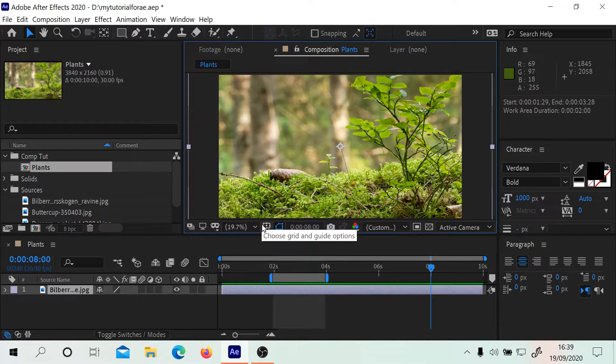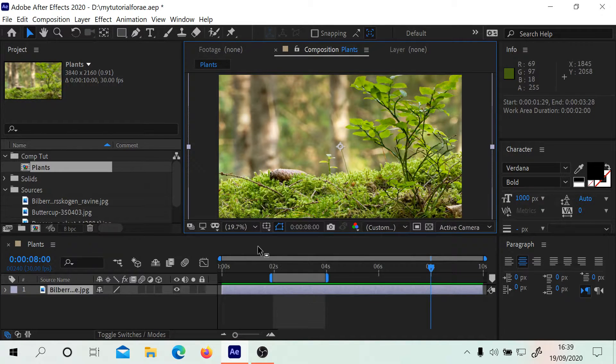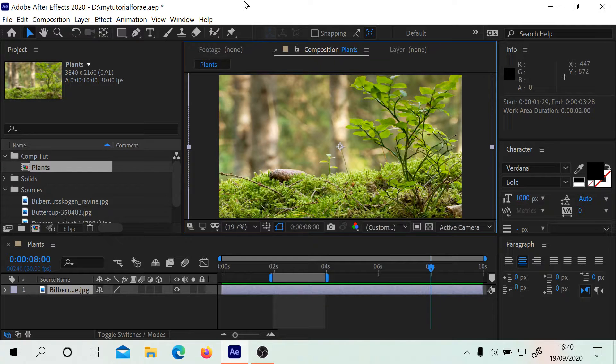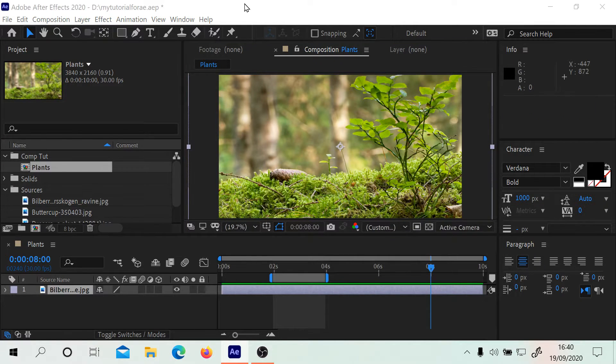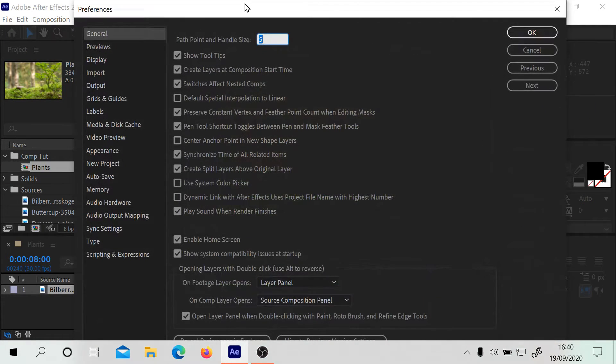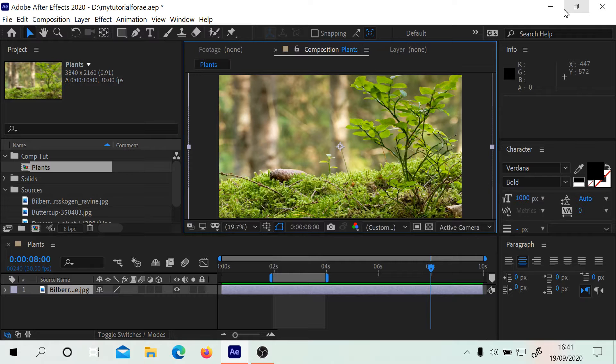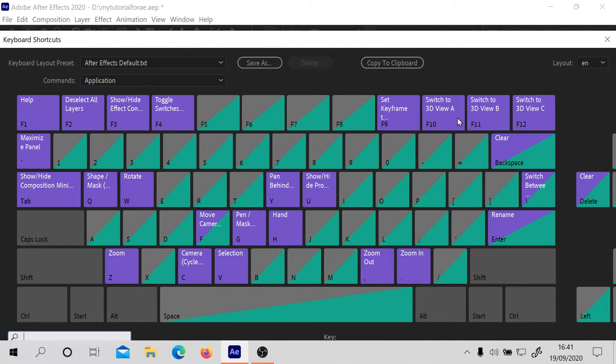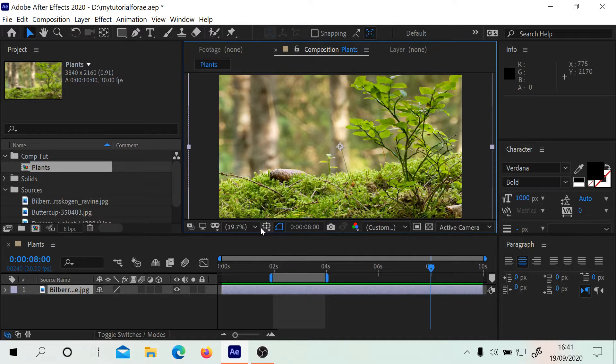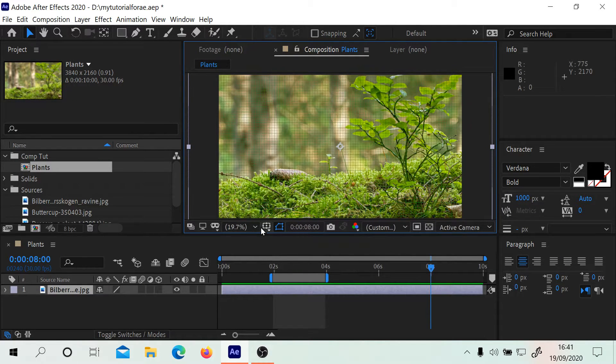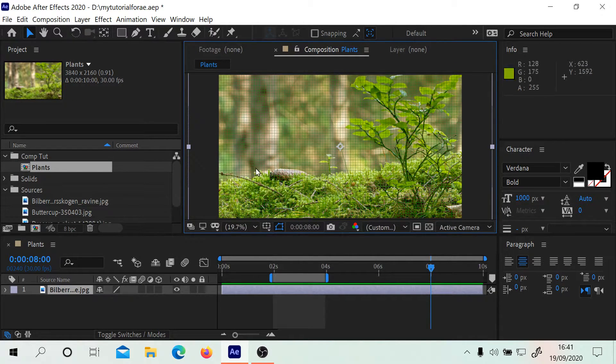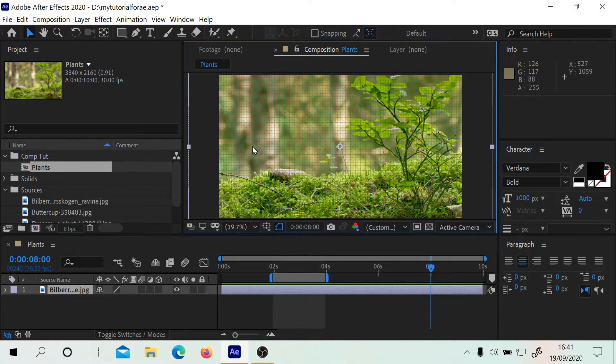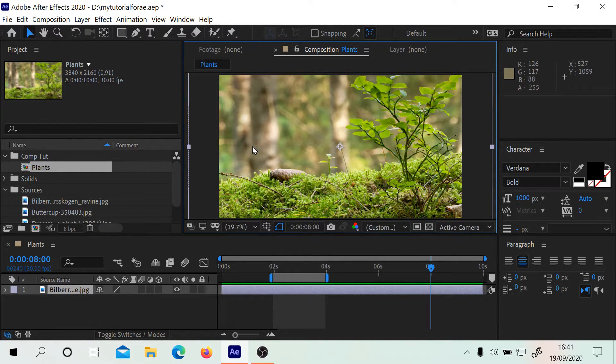Another interesting tip is if you do Control Alt semicolon, we get the preferences button. Control apostrophe gives you the keyboard shortcuts. We can also do Control apostrophe and that's going to turn the grid on.